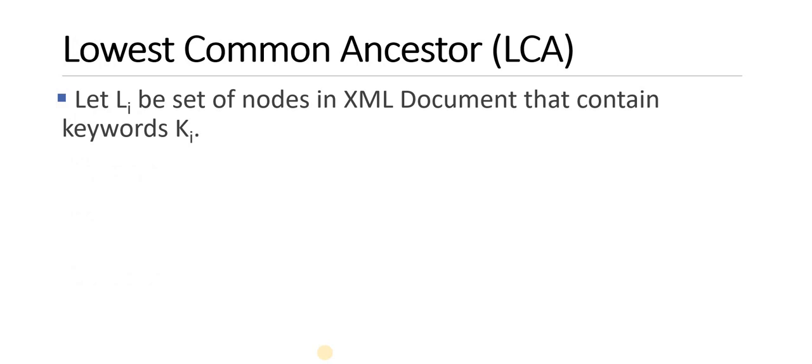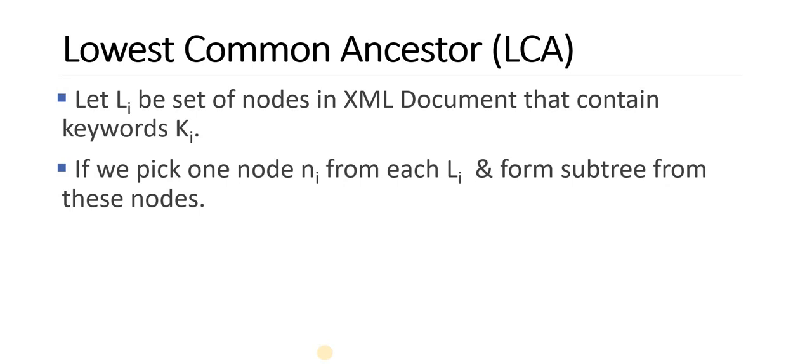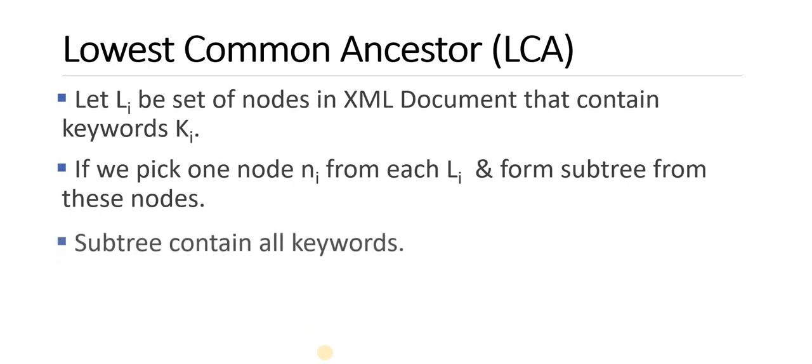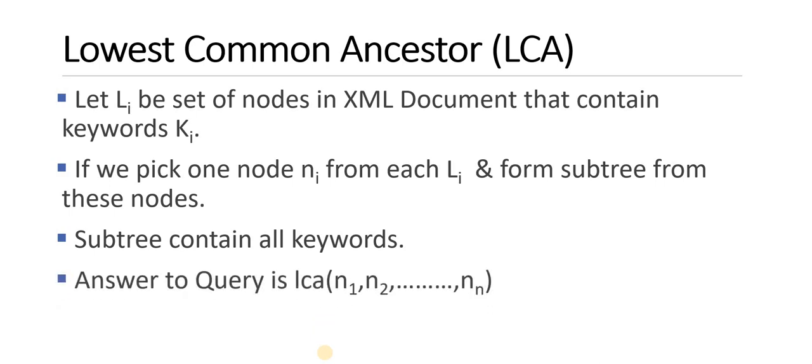So let us see the first algorithm of keyword search over the XML document, which is LCA. LCA stands for lowest common ancestor. Let Li be a set of nodes in XML document that contain the keyword Ki. If we pick one node Ni from each Li and form a subtree from these nodes, the subtree contains all the keywords. Second, the answer to the query is LCA, that is the lowest common ancestor among N1, N2, and Nm.